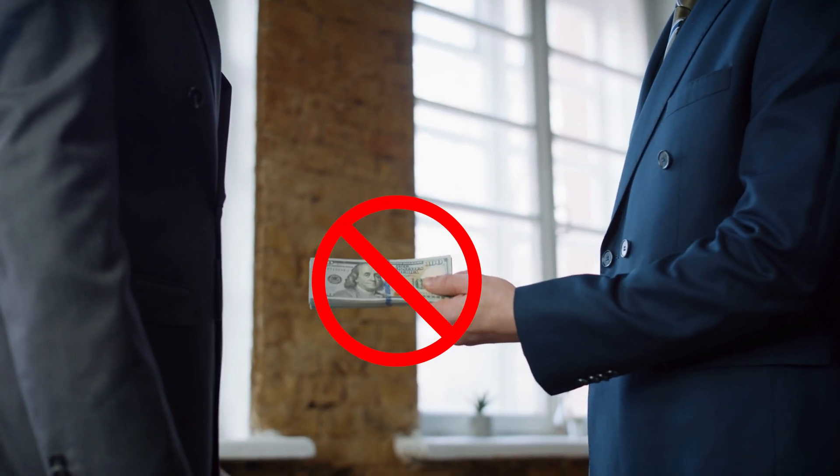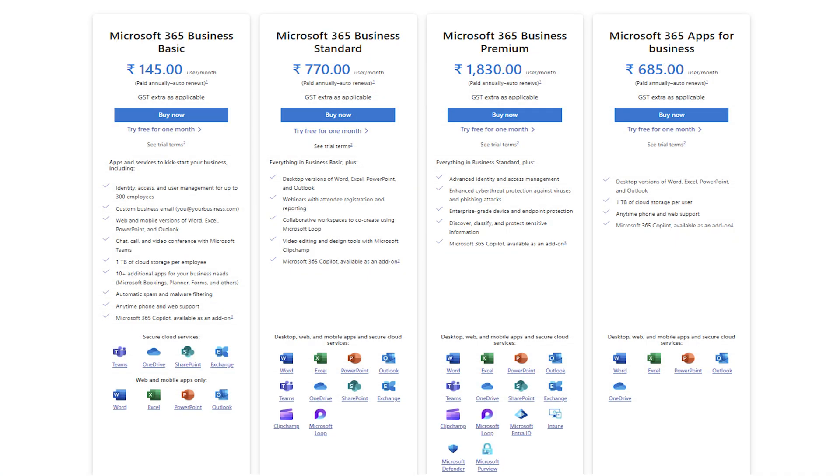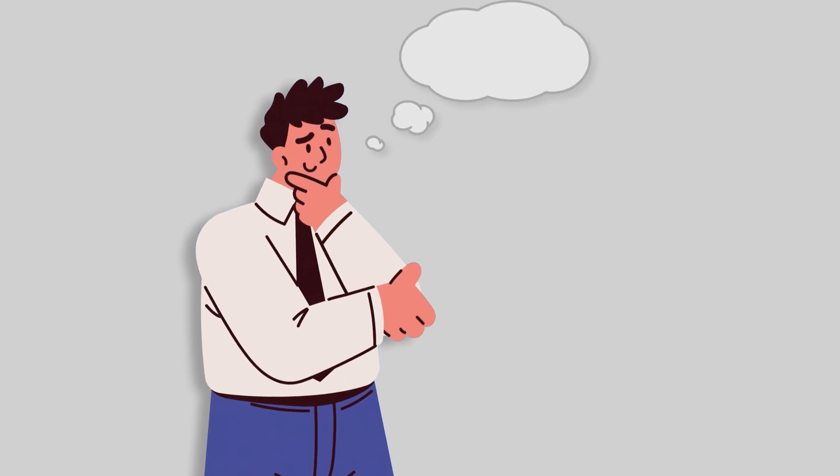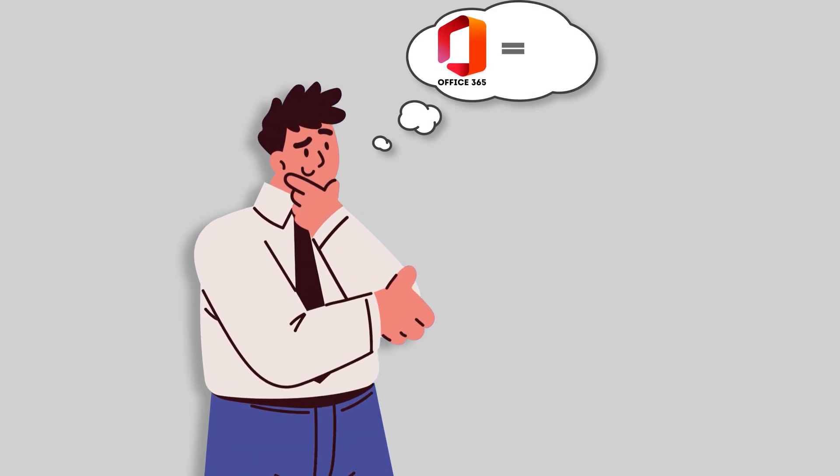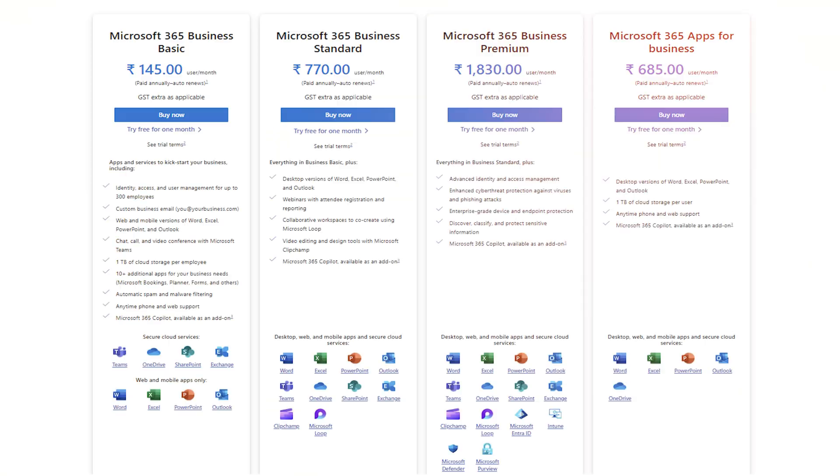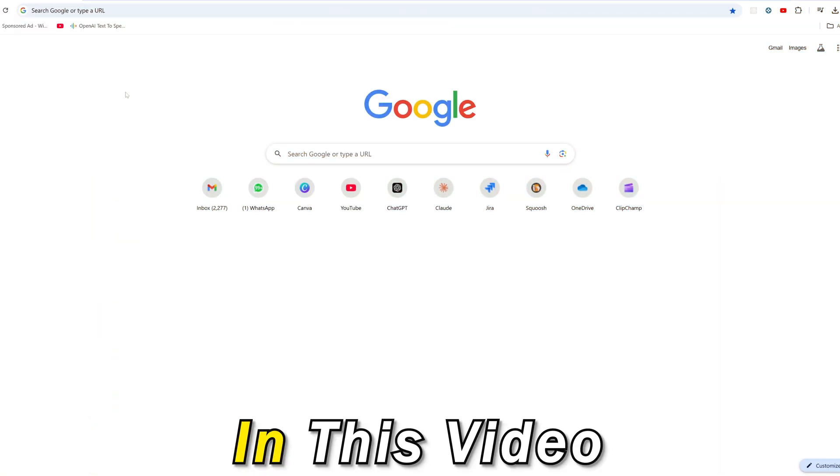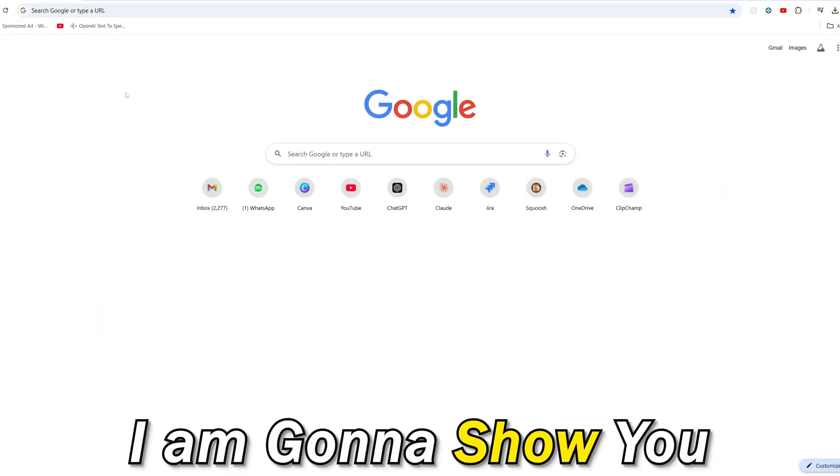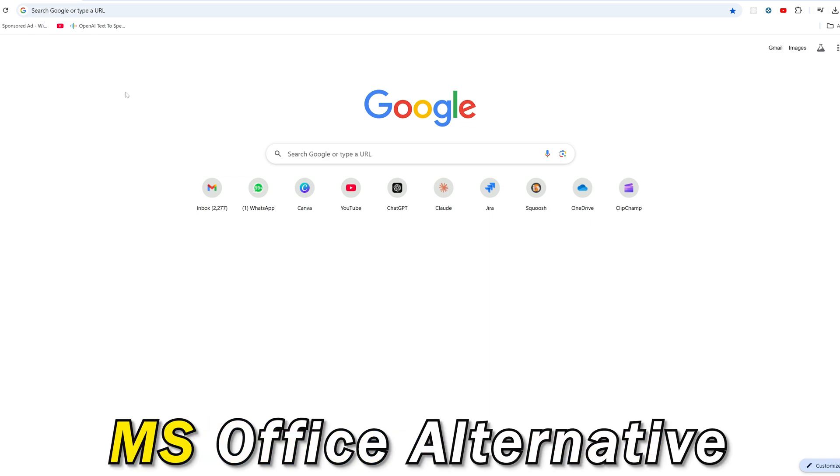Hey there, if you do not want to pay for Microsoft Office and also do not want to use the online version of it but looking for something which is almost equal to Microsoft Office but you do not need to pay, then you are at the right place. In this video I'm going to show you one of the best Microsoft Office alternatives.